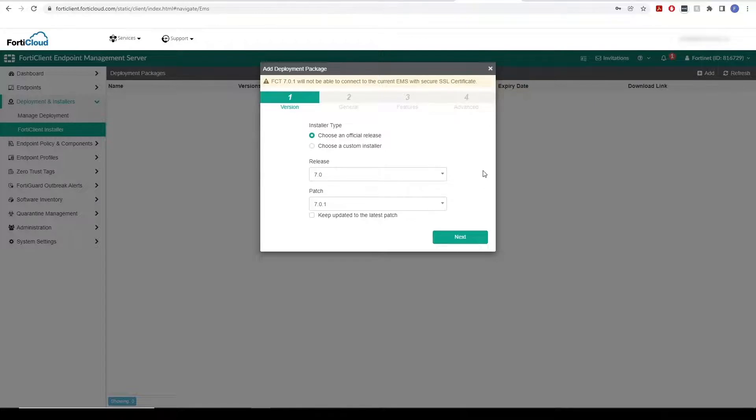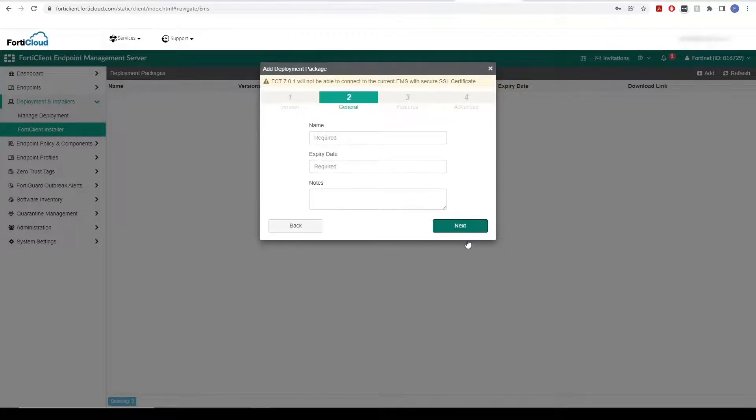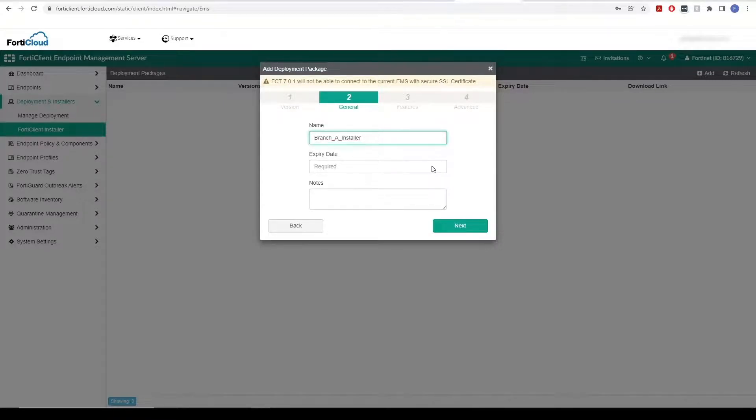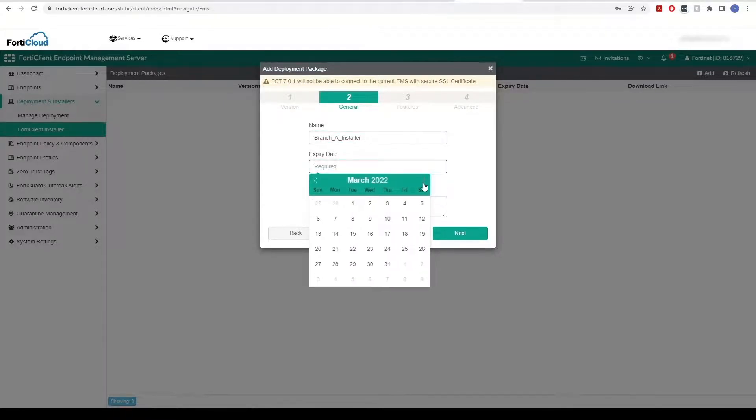On the first tab, we will set up the installer type, release and patch. In the second tab, we will set an installer name and its expiration date.